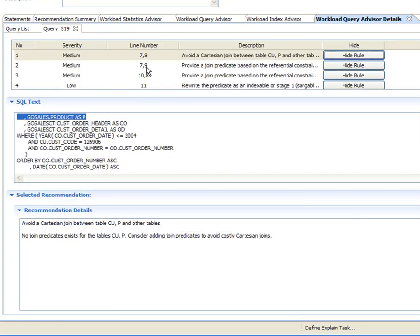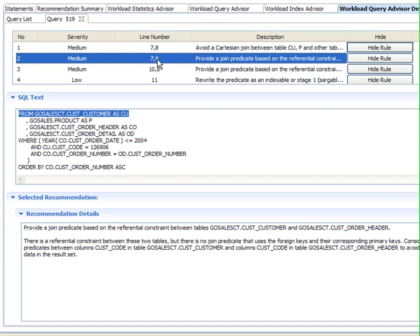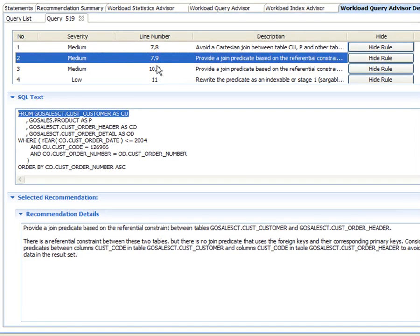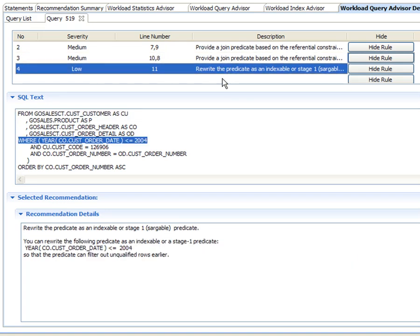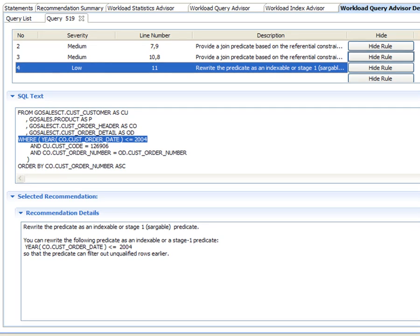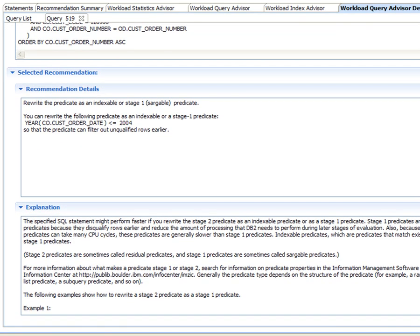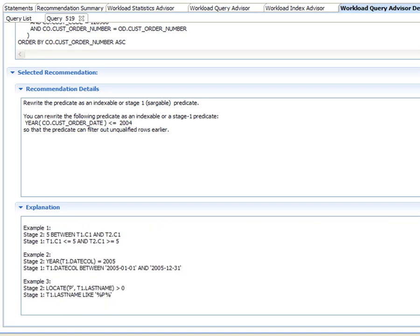The second recommendation points out there is a referential constraint between two identified tables but no join predicate, and suggests adding join predicates with details of the columns to be used. The third recommendation is similar to the second. The fourth recommendation suggests rewriting the predicate to filter out unqualified rows earlier, with detailed explanations and examples.